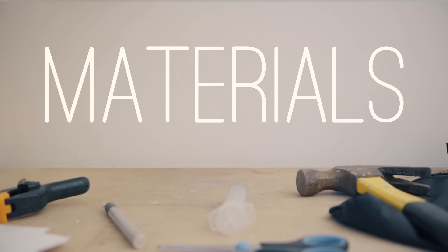So this effect is a mixture of practical and digital. We're going to be building the boil and bursting it, and then digitally superimposing it onto your skin. So first things first, let's start with our materials list.